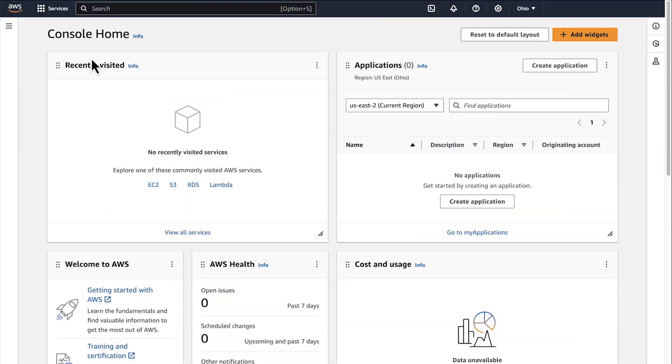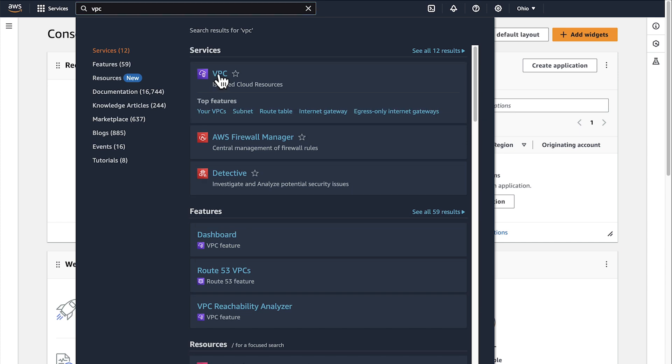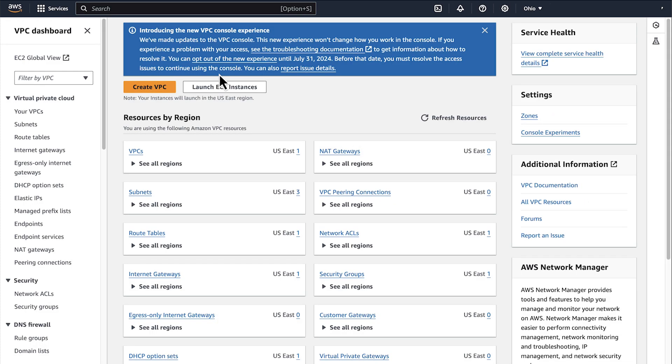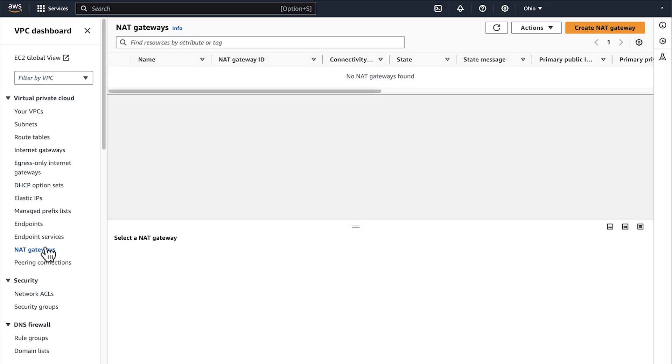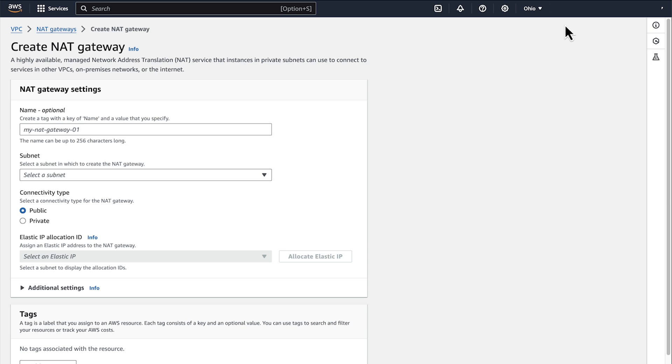From the AWS Management console, navigate to the Amazon Virtual Private Cloud console. Then, from the left side, select NAT gateways. On the top right corner of the page, select Create NAT gateway. Enter a name for the NAT gateway.